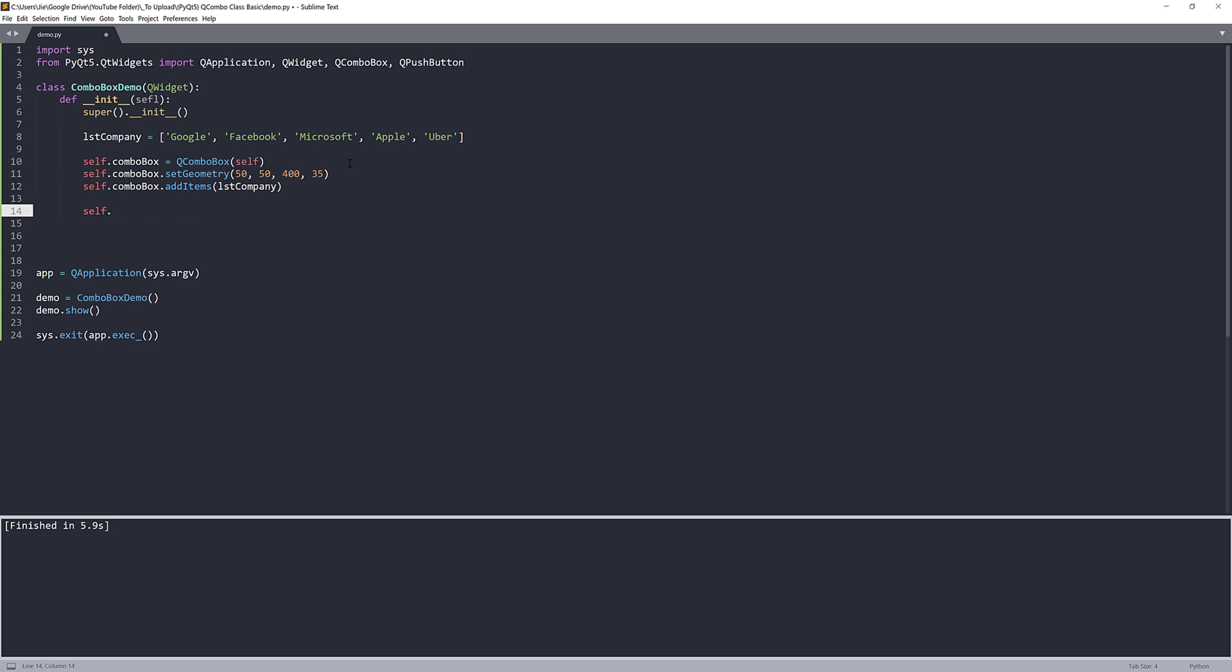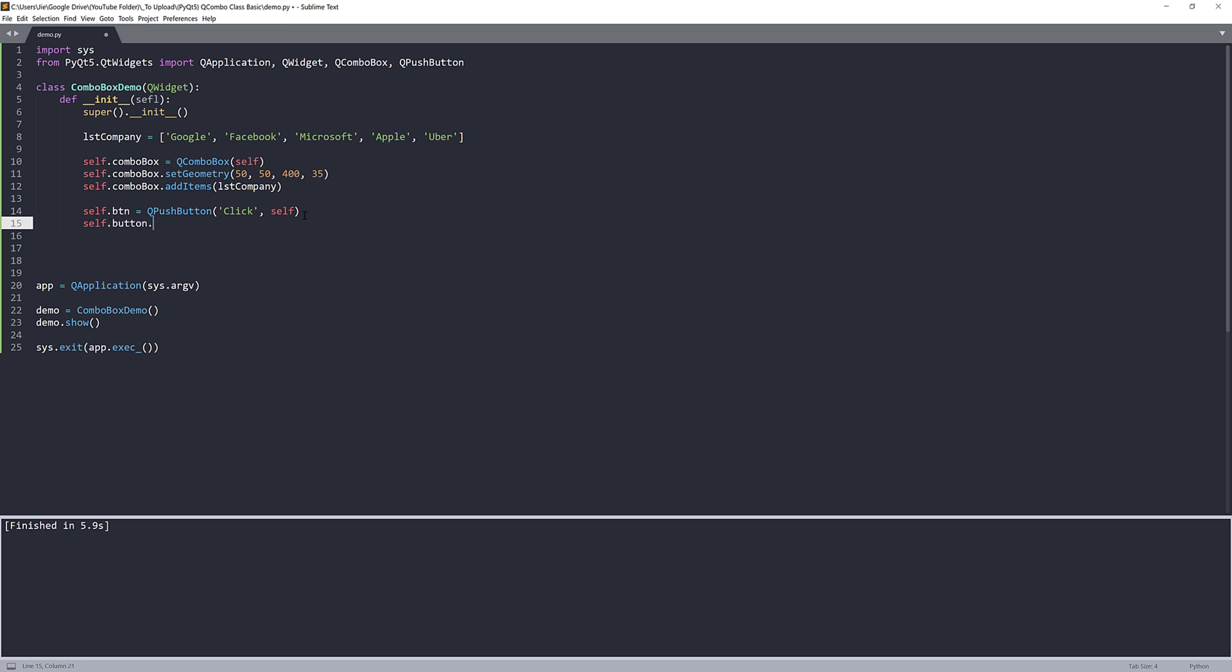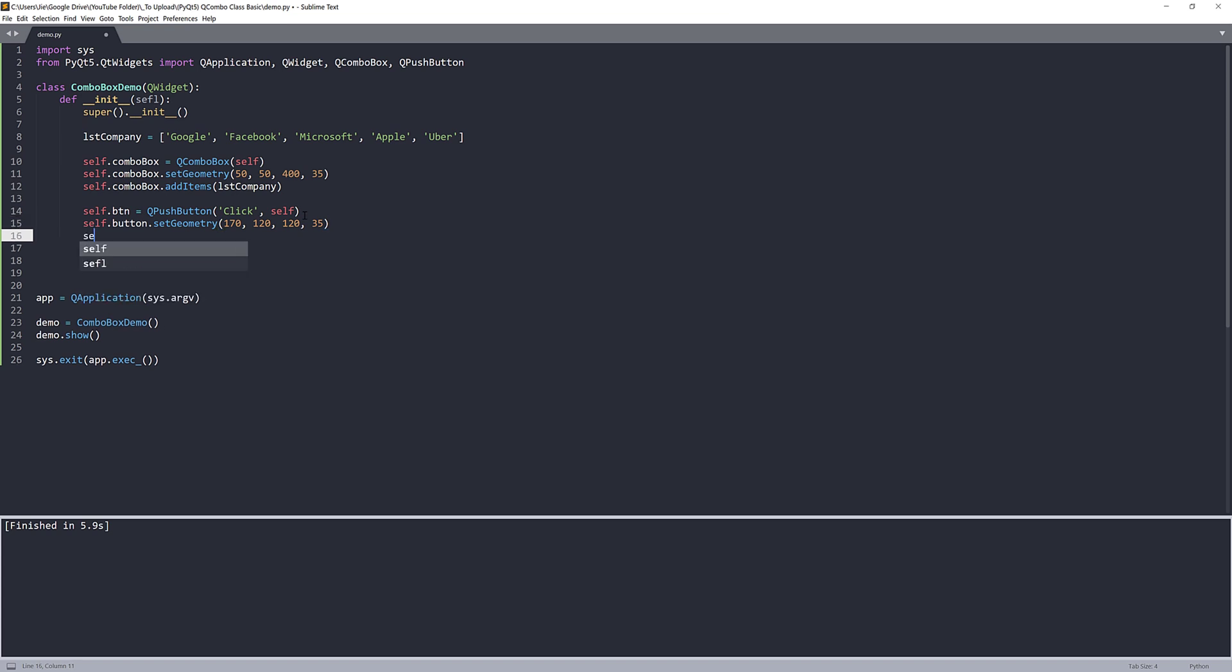Next we want to insert a push button. So I'll name the push button self.btn. And I'll give a caption, Click. And to link the push button to our parent class, we need to provide the self reference. And again, I'm going to use the setGeometry to set the position and the size. For the position, I'm going to set it to 170 and 120, and for the size I'll set the size to 120 and 35. Let me delete that.